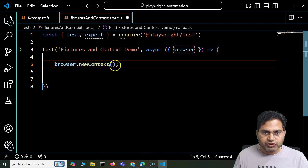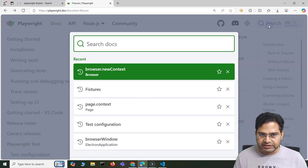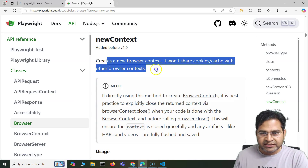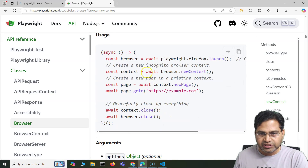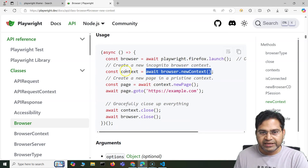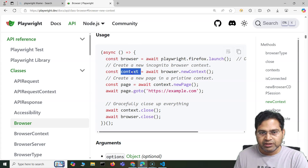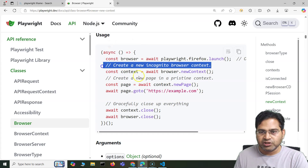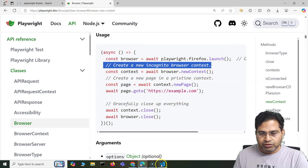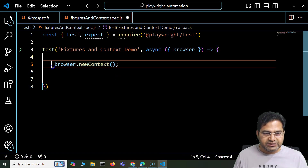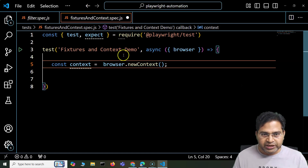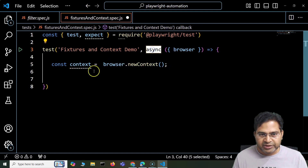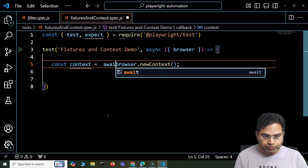If you go to the browser.newContext() documentation, it creates a new browser context and won't share cookies or cache. We can store it into a variable called 'context' — it creates a new incognito browser context. Now we are creating a new context, and this is an async method, so we have to make sure we use await. The documentation will clearly guide you to understand what exactly you have to do.